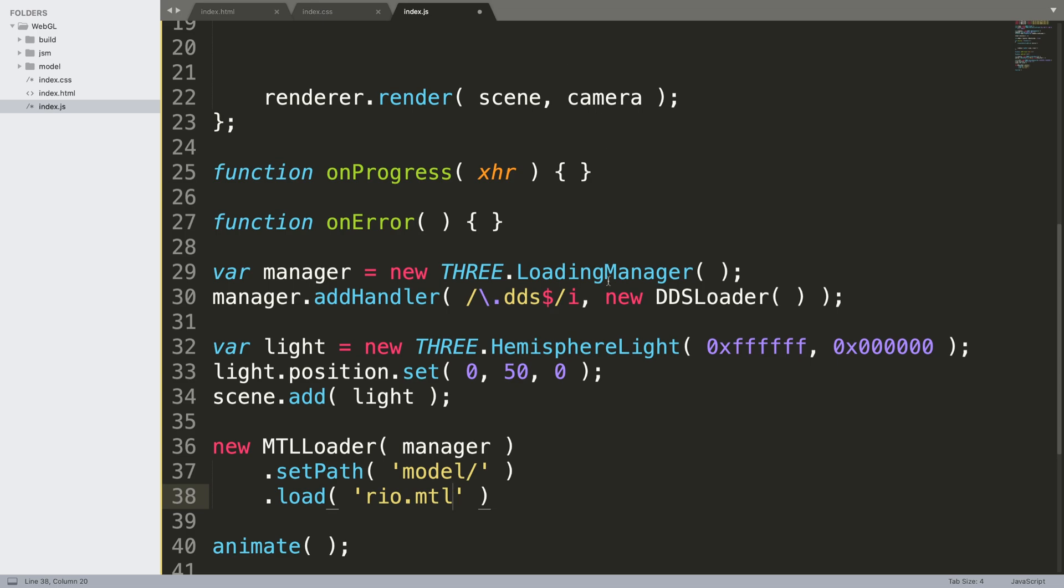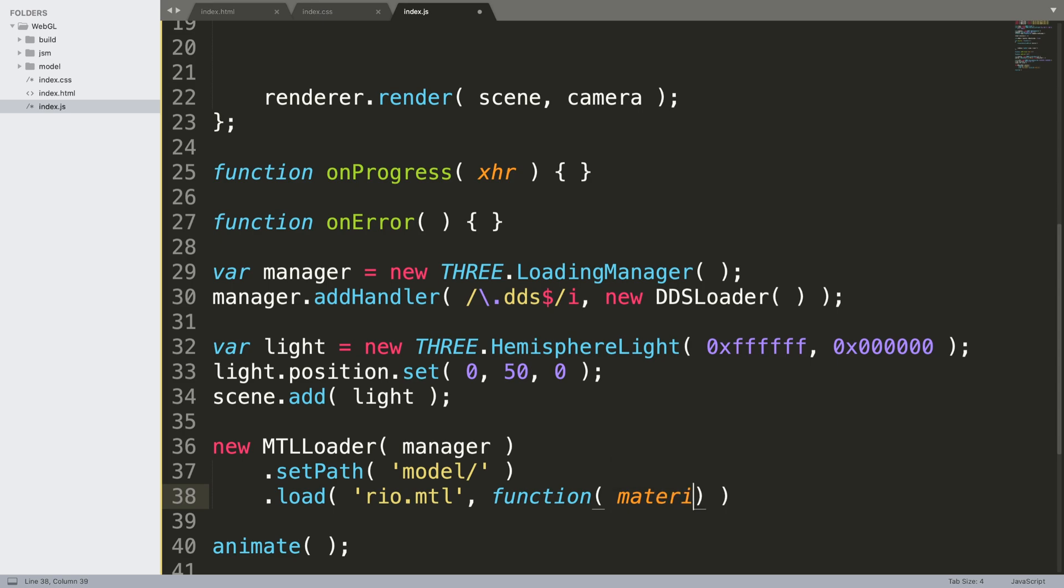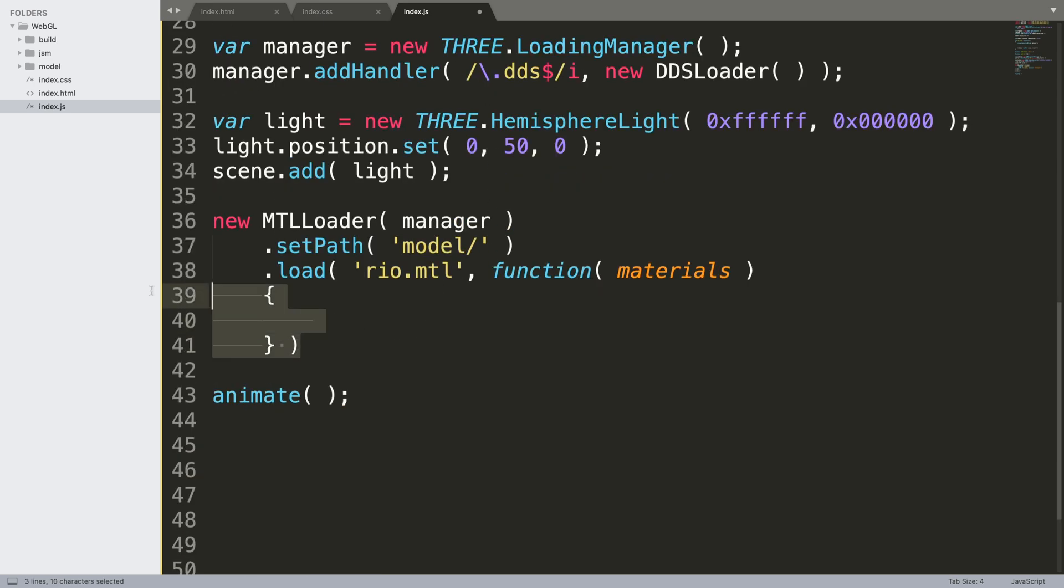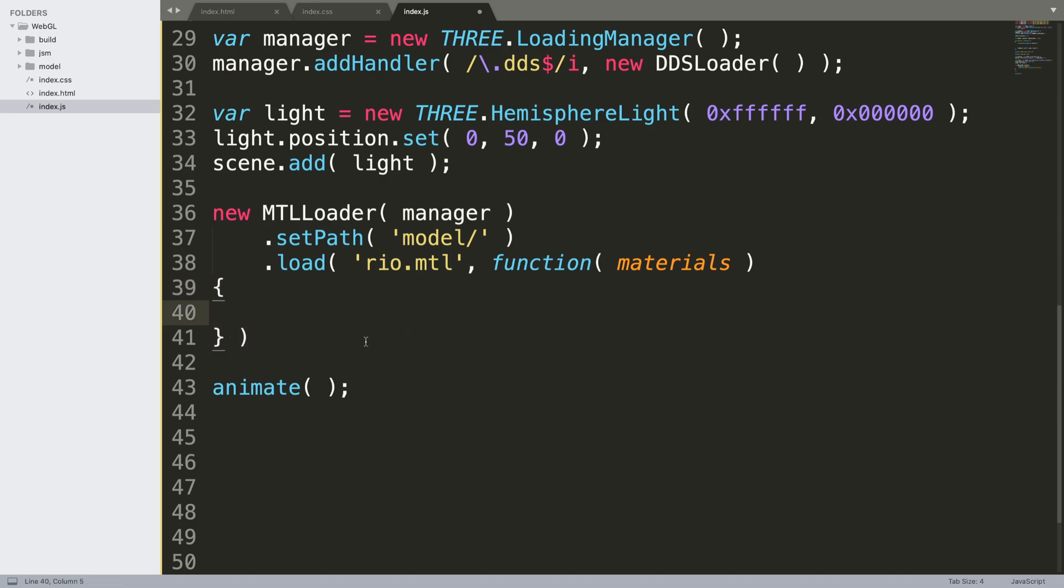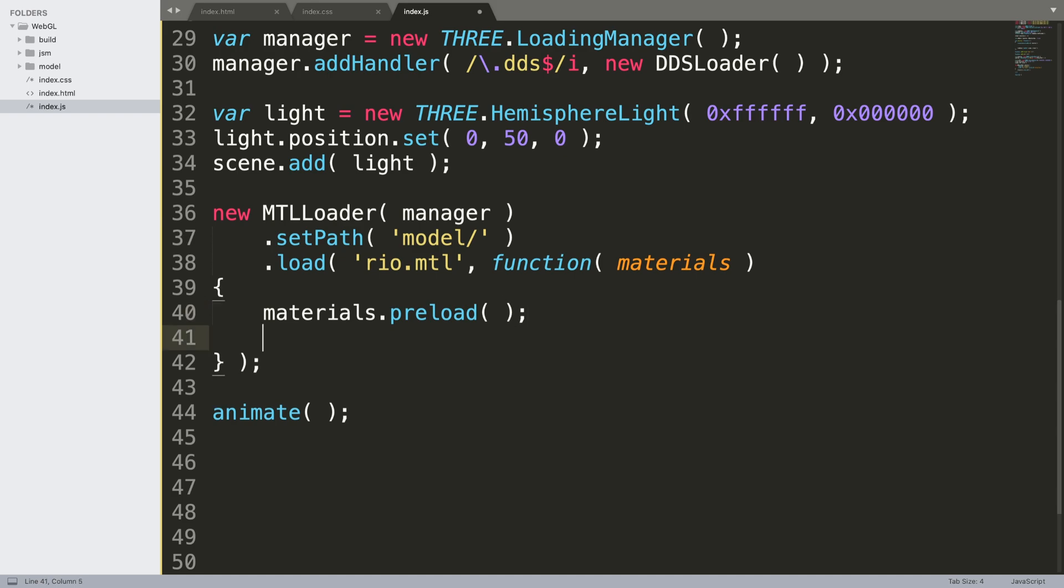So function with materials. Now what we need to do is put a curly brace. I'm going to just align everything there, press semicolon. And in here is where we are going to do materials.preload so we're just loading the material before we actually get the object so it's all ready.